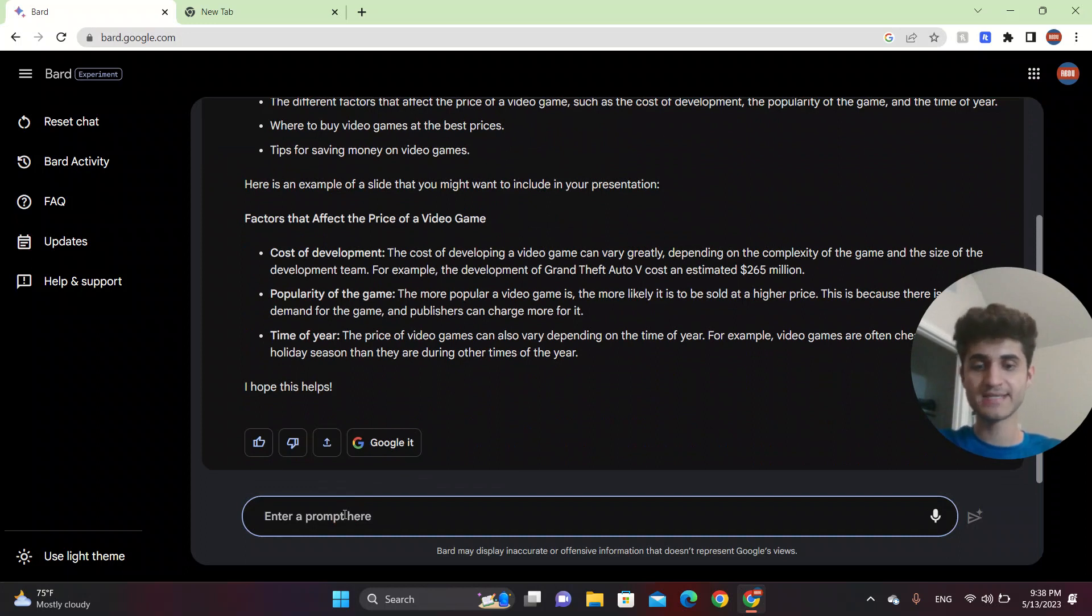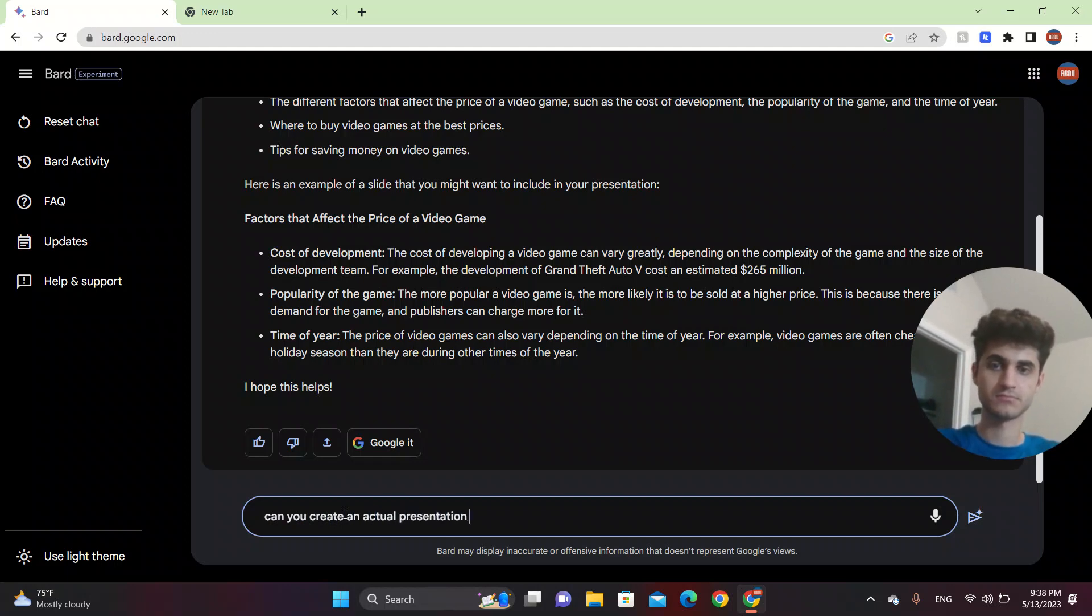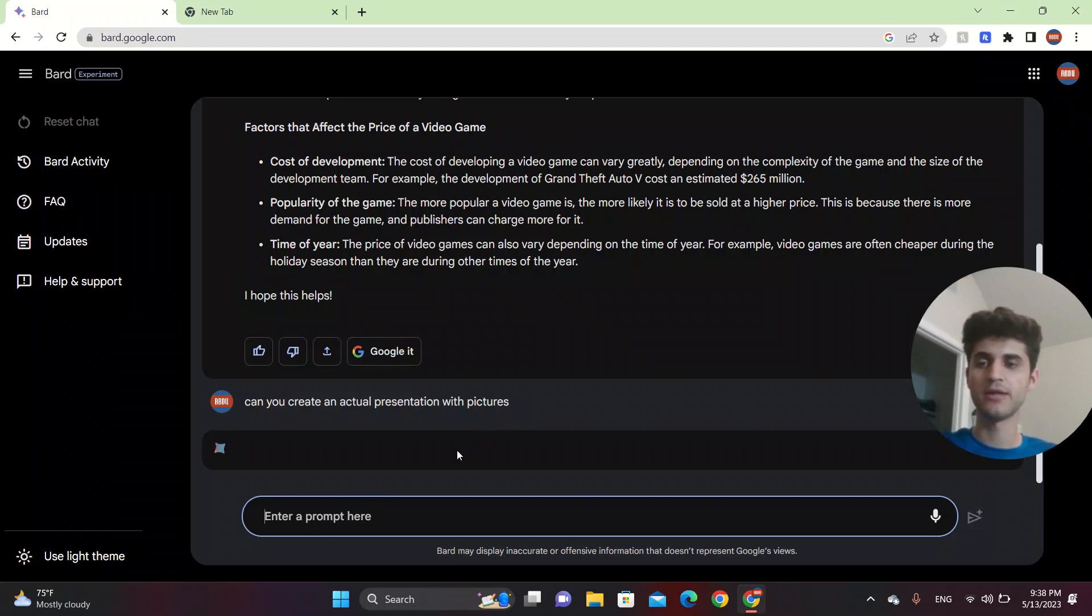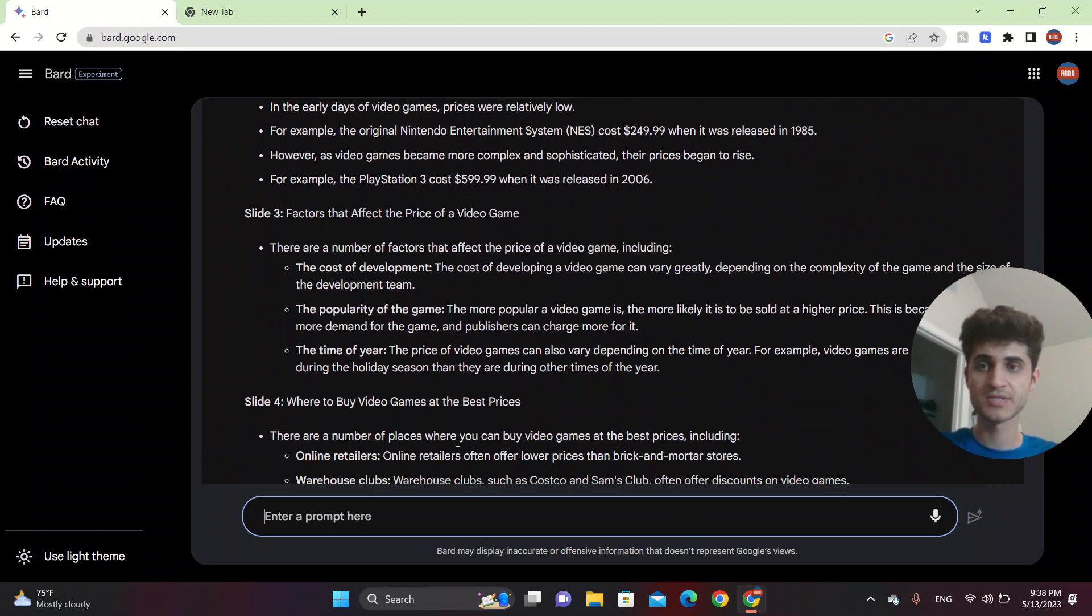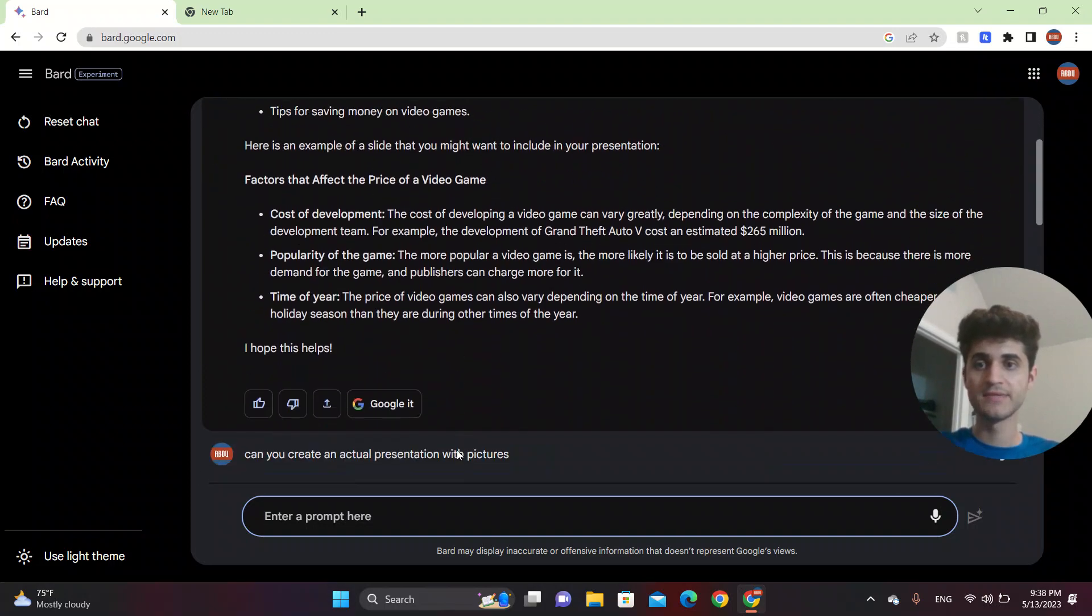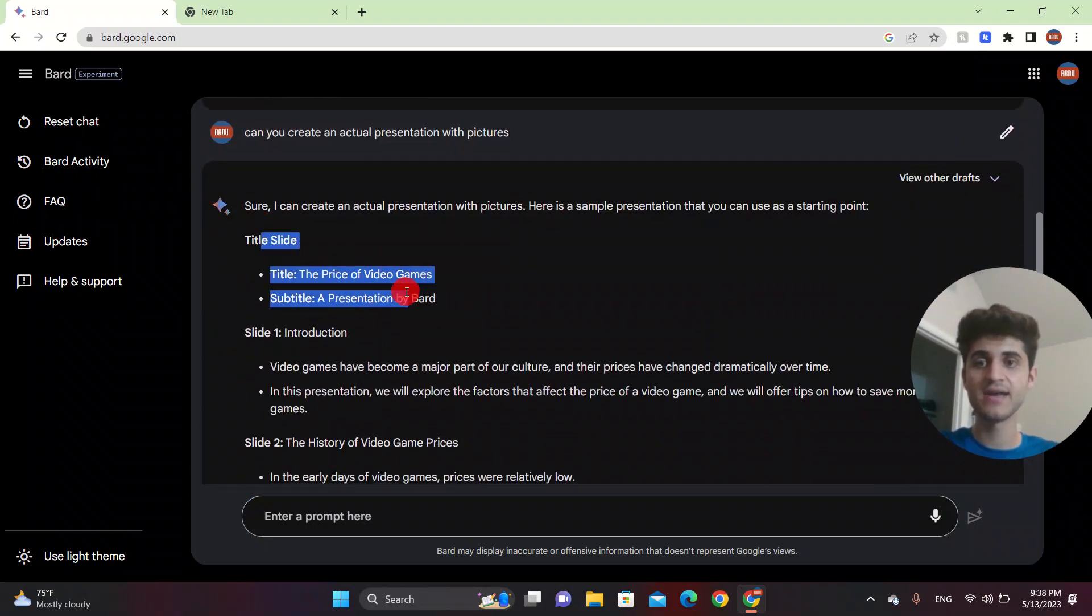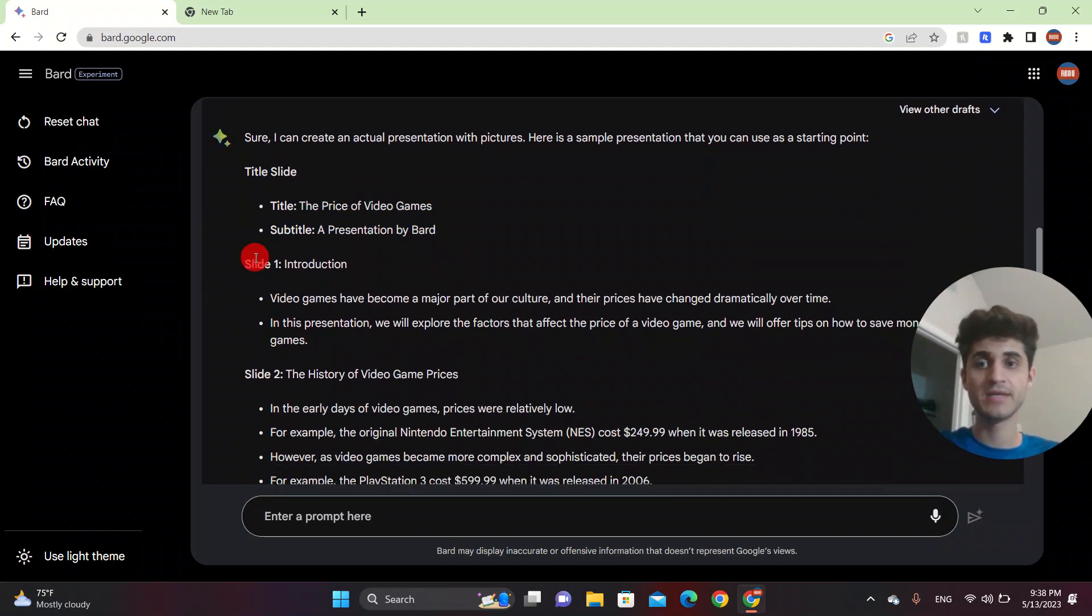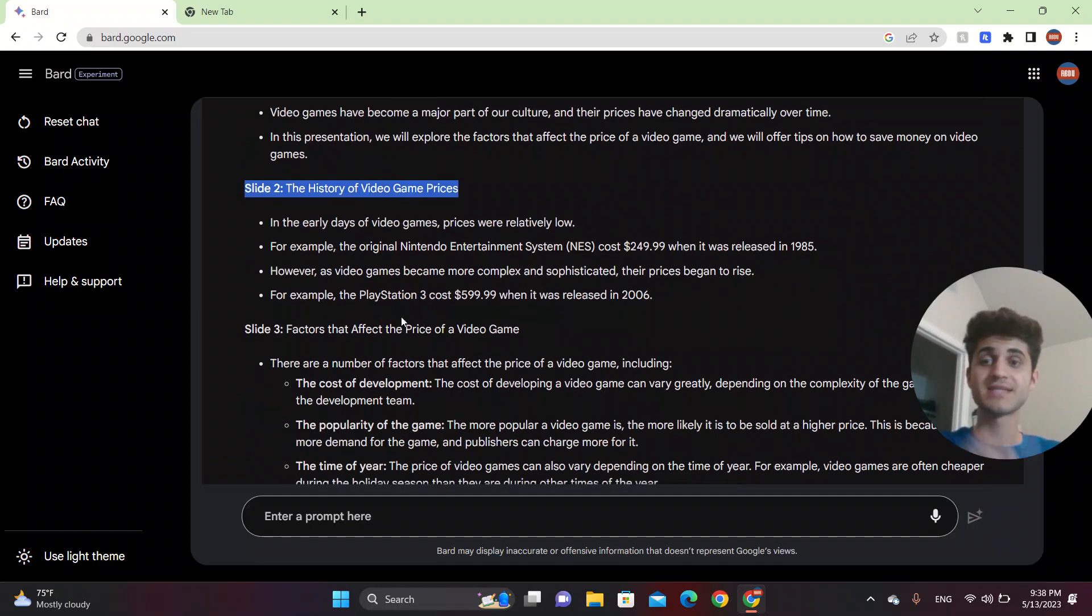We can ask for an actual presentation. So let's see if it will help us. You can search up pictures on ChatGPT also. And this gives us the title slide and also the subtitle. And it will give you the introduction, the history of the video games, which says that's slide two.